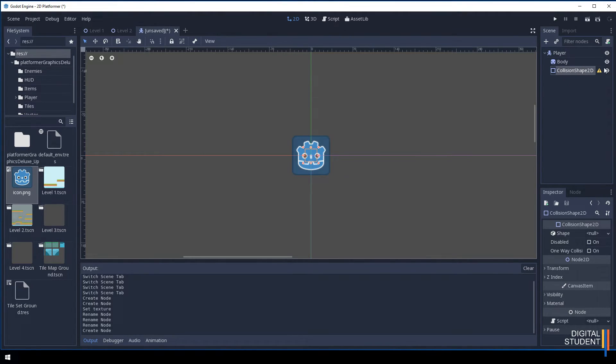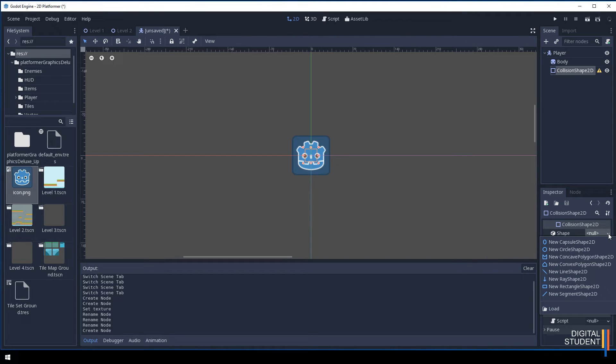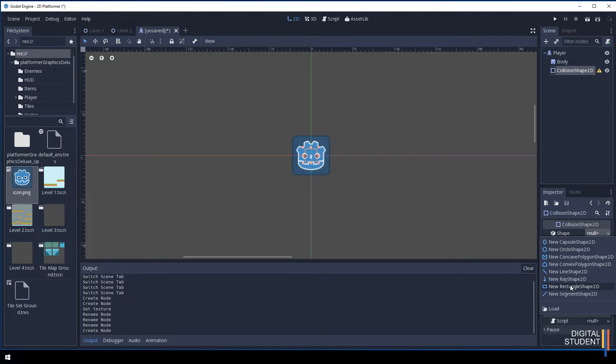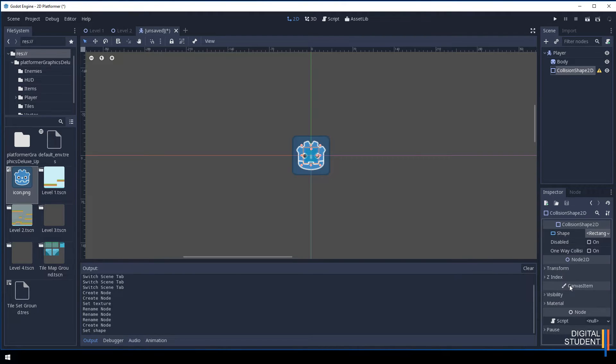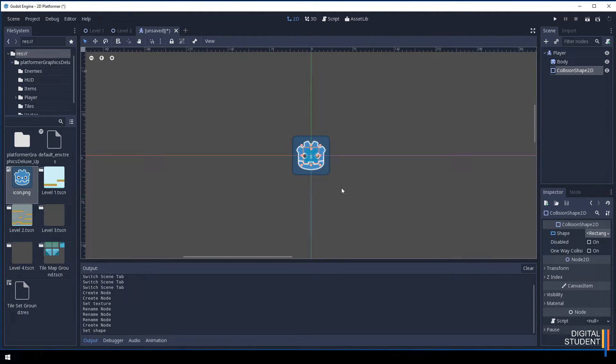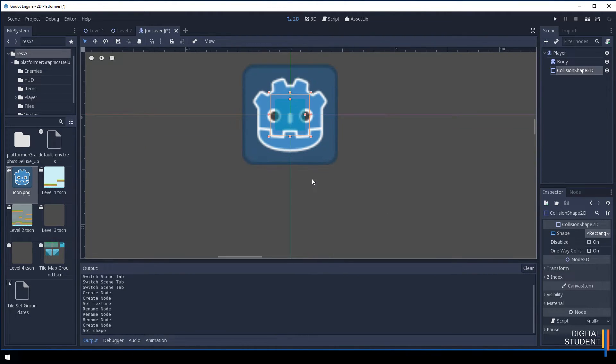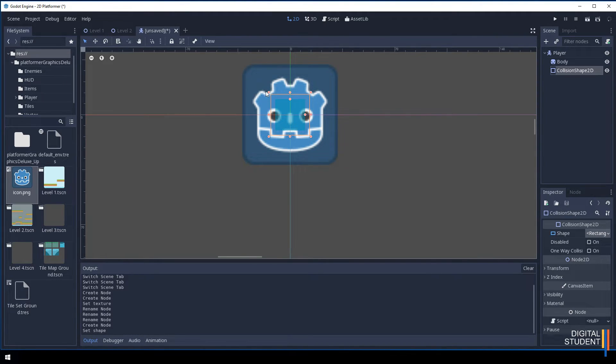It says let's add a shape to it. Later on we might use the capsule for our character, it would be a bit more suited. But for now we're just going to use this rectangle.